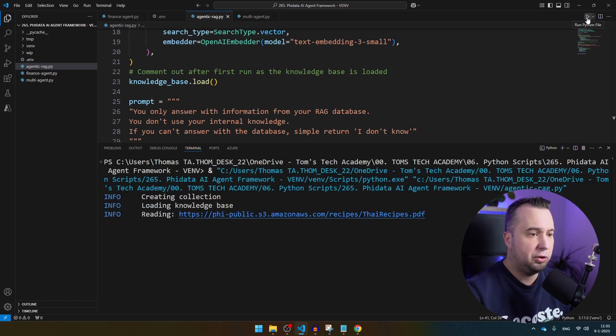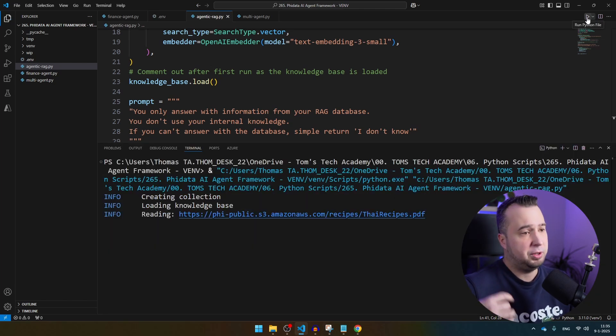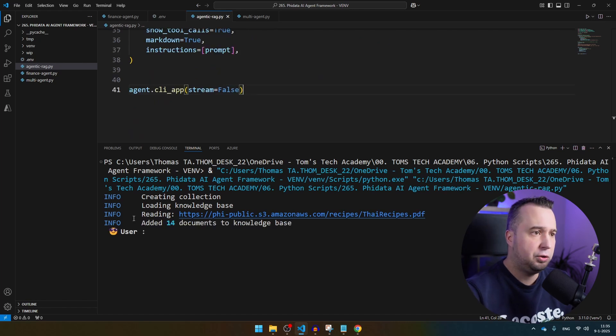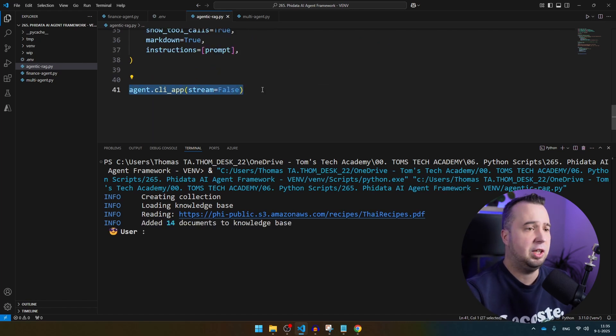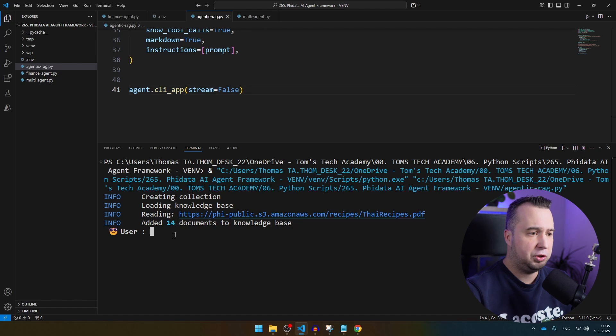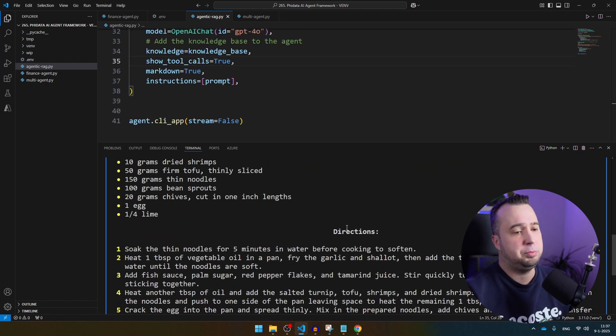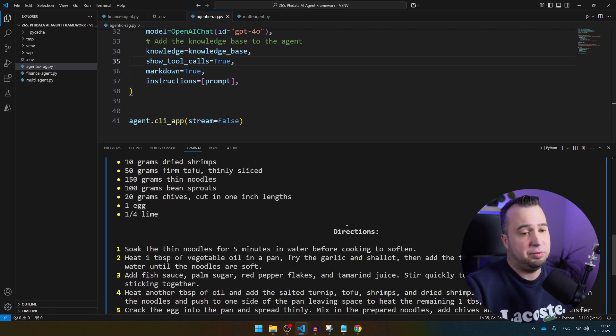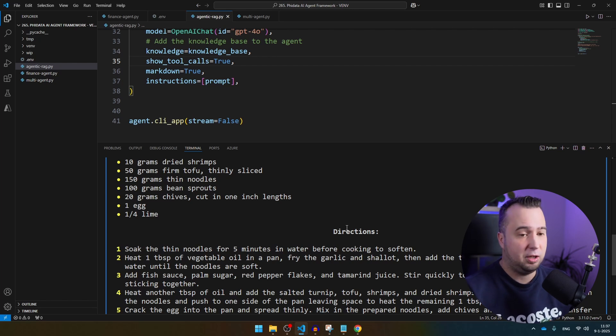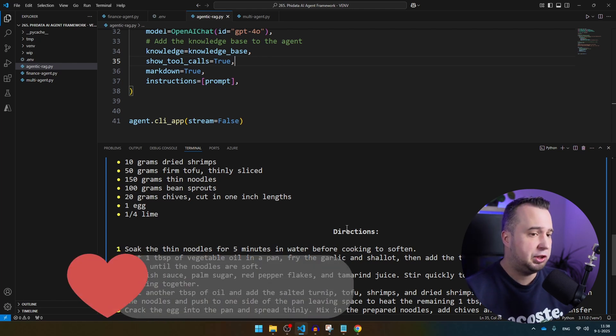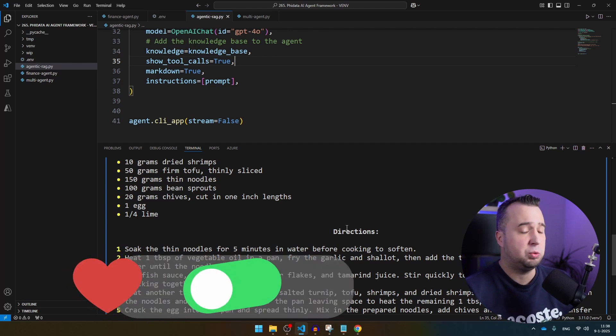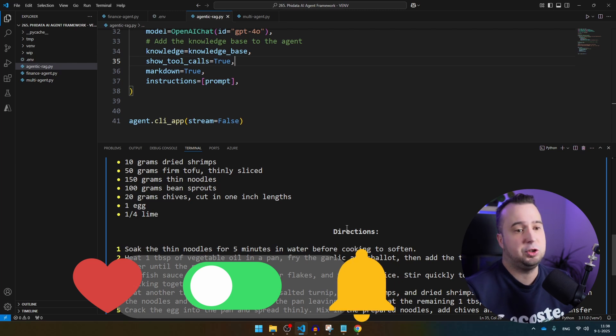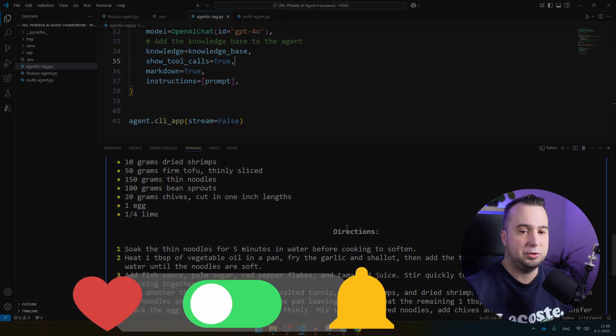It's now creating the knowledge base. The first time that you run the script, it's going to take a bit longer. Now you see here user. This is because we have just created the CLI app. Let's ask a question. Now you will see that the ingredients list and the recipe that the agent is providing is the same as what you can find in the PDF file. This is how Agentic RAG works, and it's one of the easiest ways to provide knowledge to your agents.